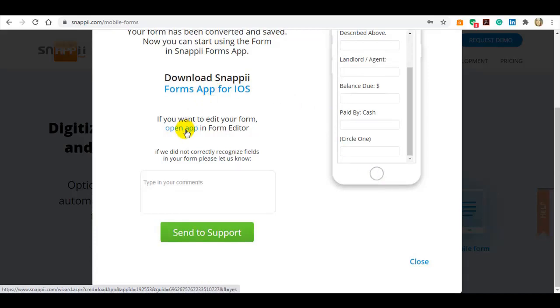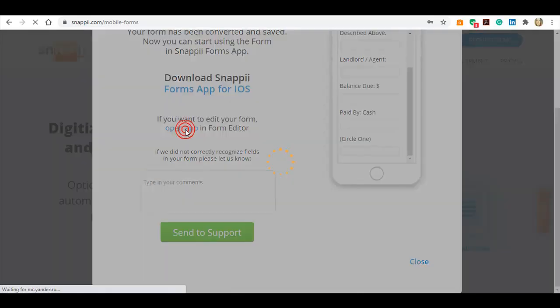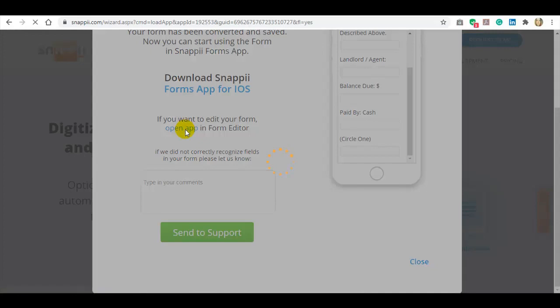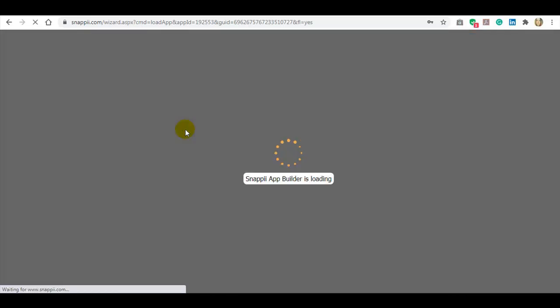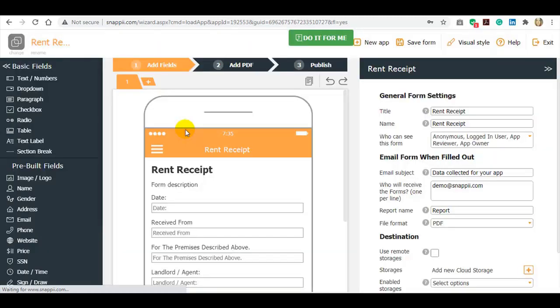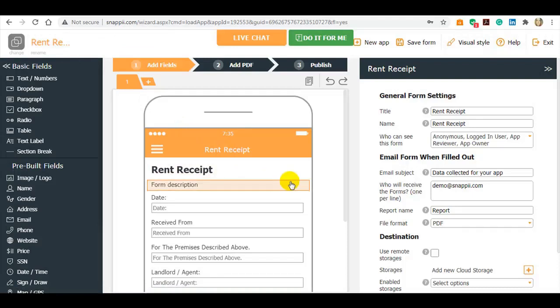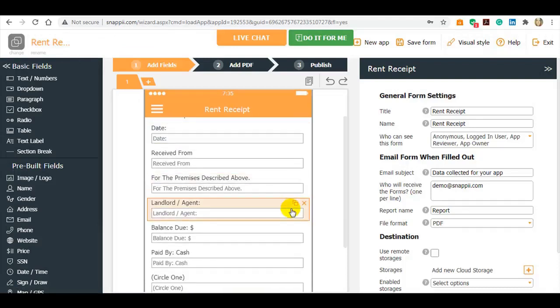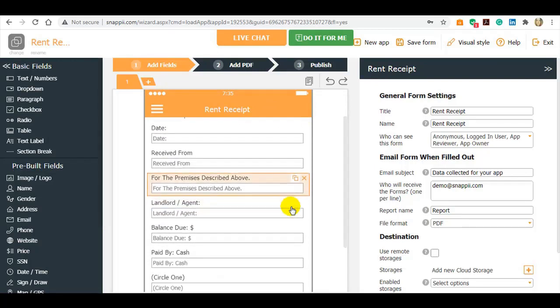To edit a form, load it in the form editor. The editor has a vertical form with fields that you can modify.